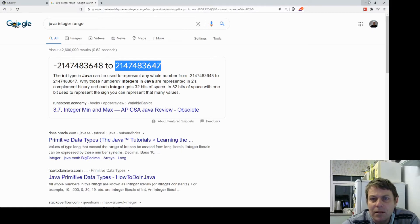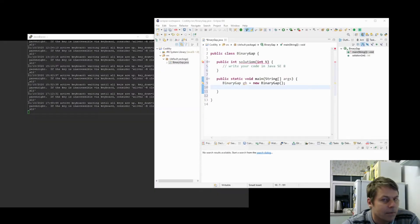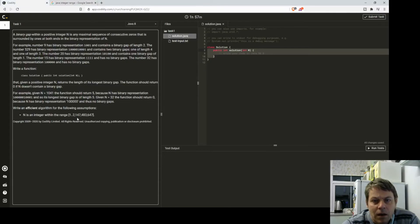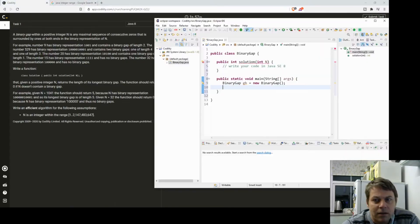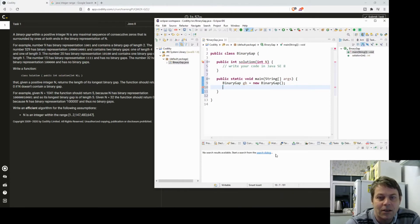That's the maximum Java integer value, 2147483647. OK, so we can use an integer.